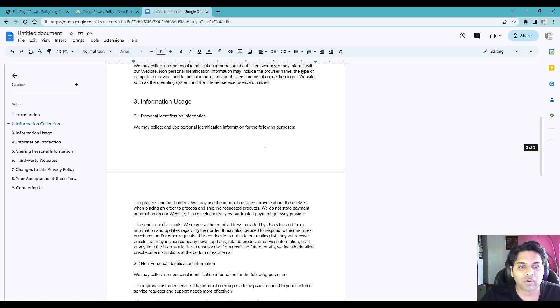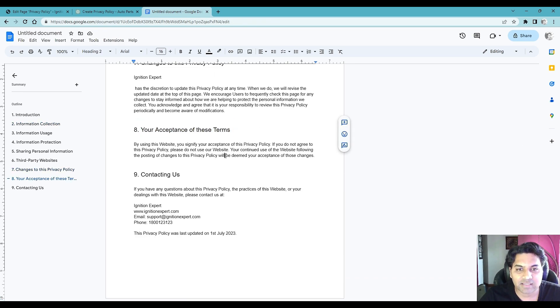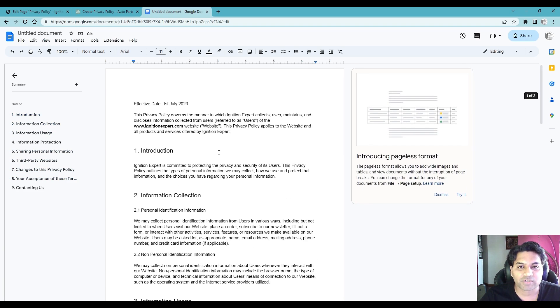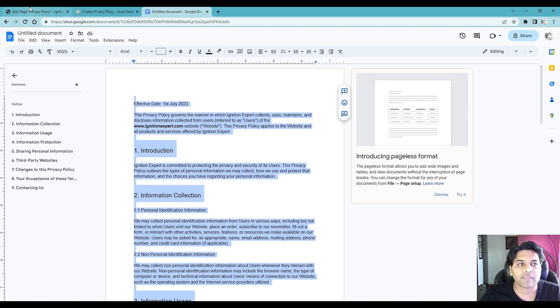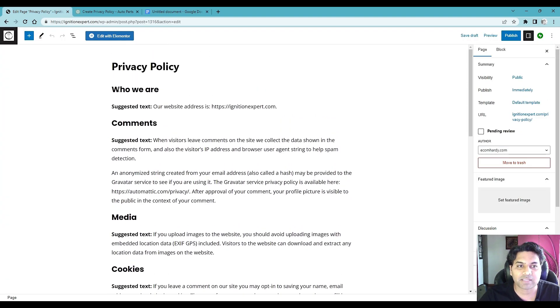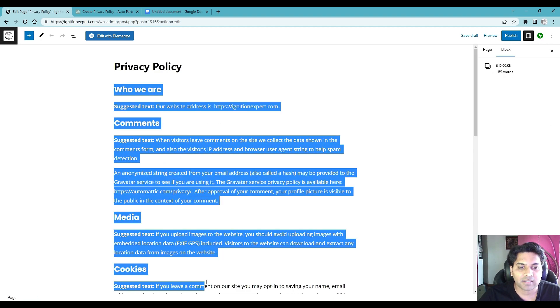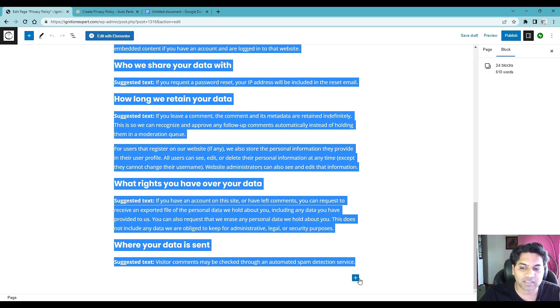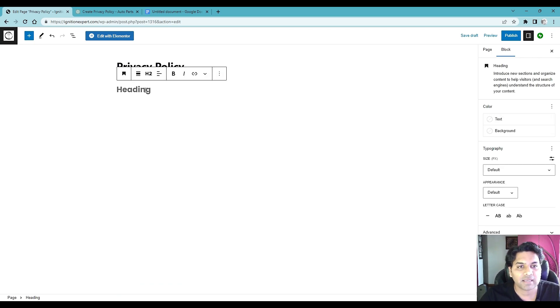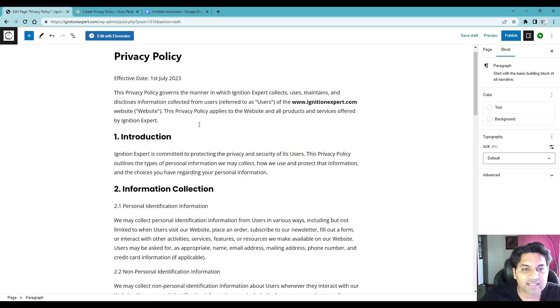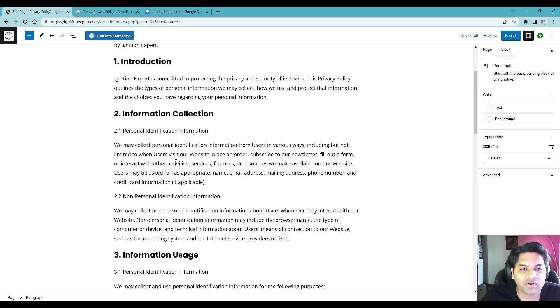Do not rely on ChatGPT. So once you read each and every thing on this privacy policy, once you are happy, what you have to do is select all. Okay then copy and then go back to your privacy policy page, website page, and here you need to remove all this information created by WooCommerce. Simply delete and here I would ctrl V.